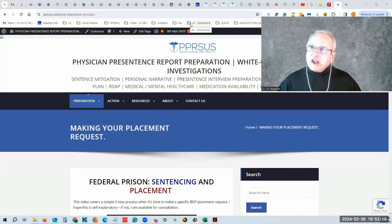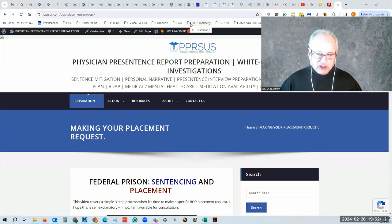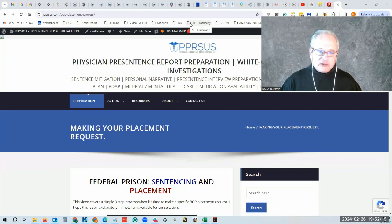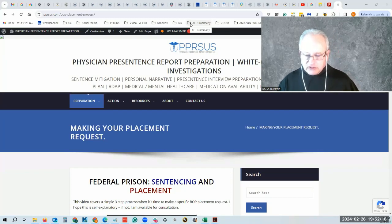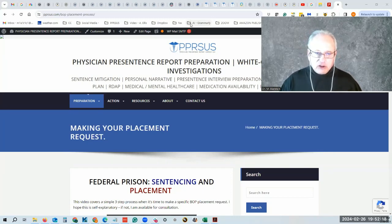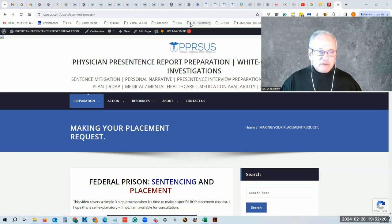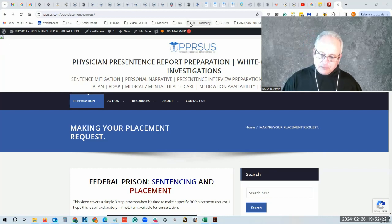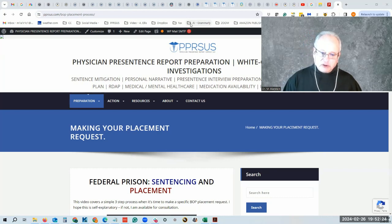Hello and welcome. So you're ready to make your placement request for a specific federal prison. You and your attorney have reviewed this long before your sentencing hearing and possibly before your pre-sentence interview.